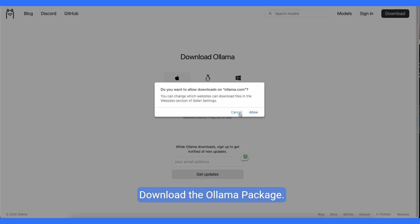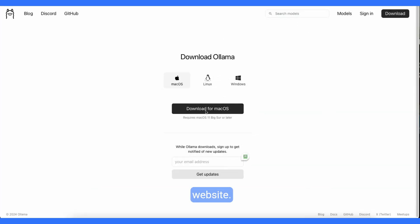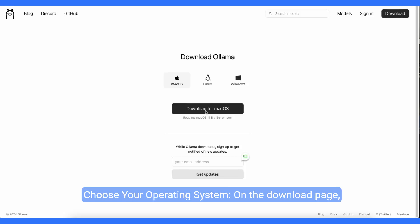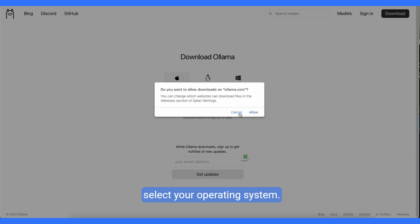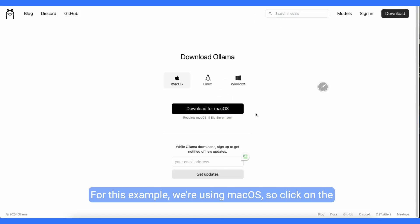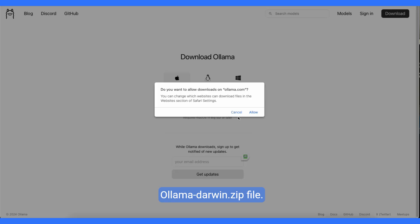Download the Olama package. Open your web browser and navigate to the Olama website. Choose your operating system. On the download page, select your operating system. For this example, we're using macOS, so click on the macOS download link to download the olamadarwin.zip file.